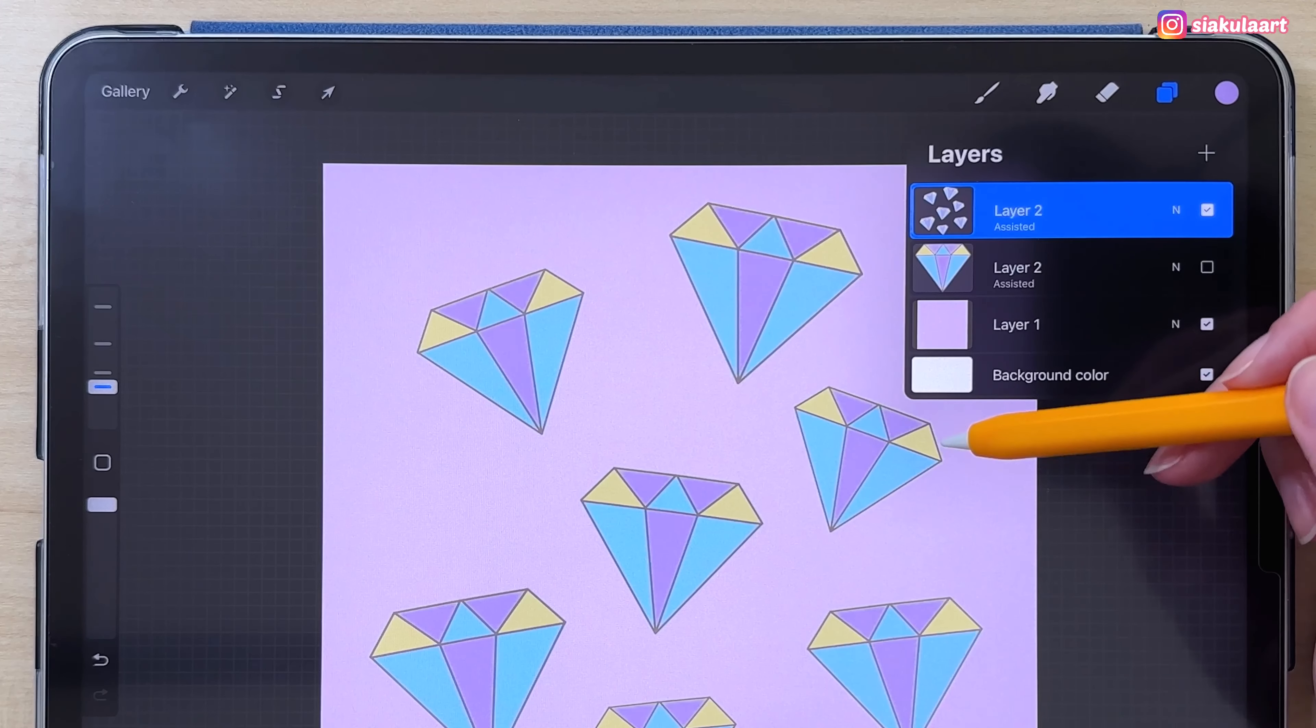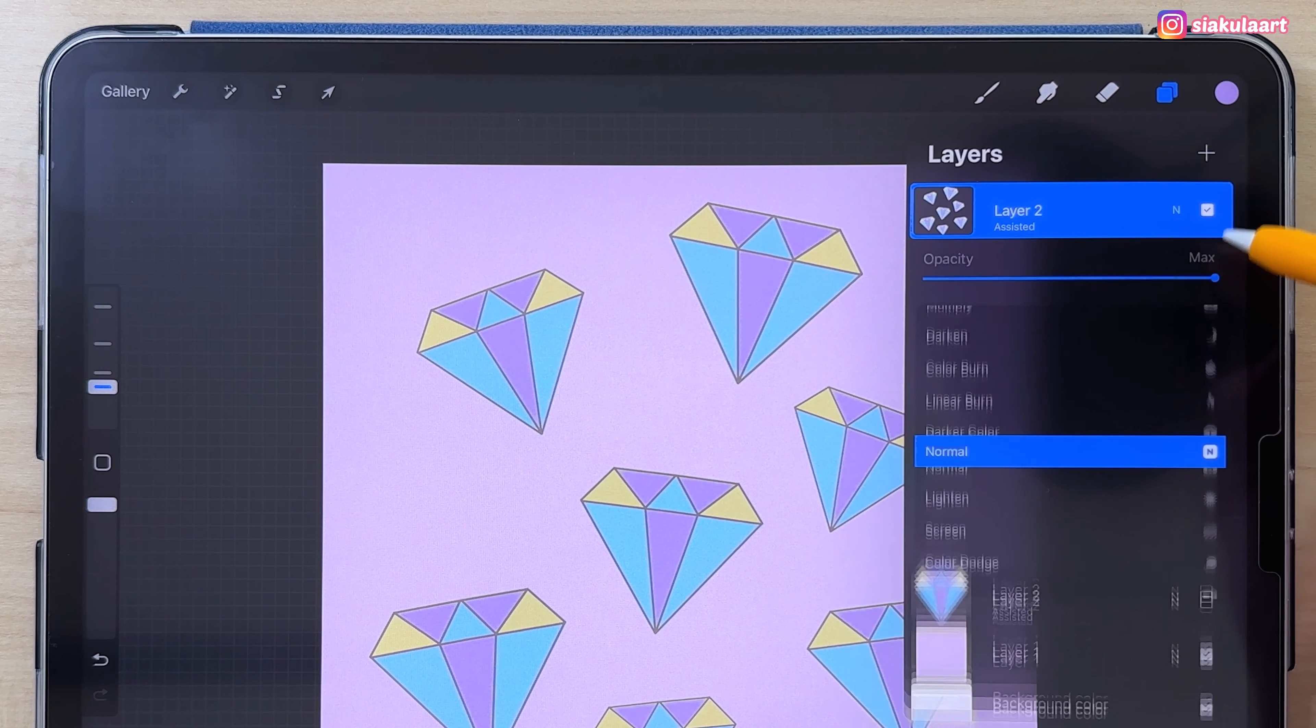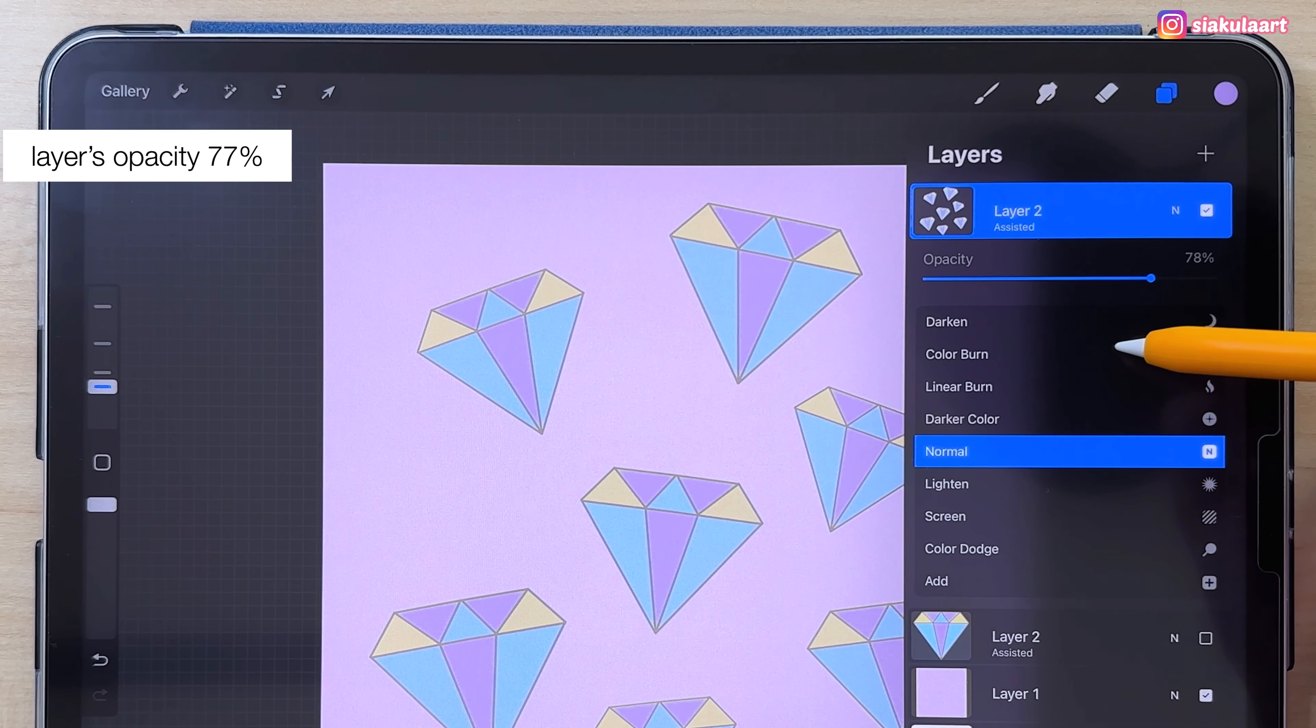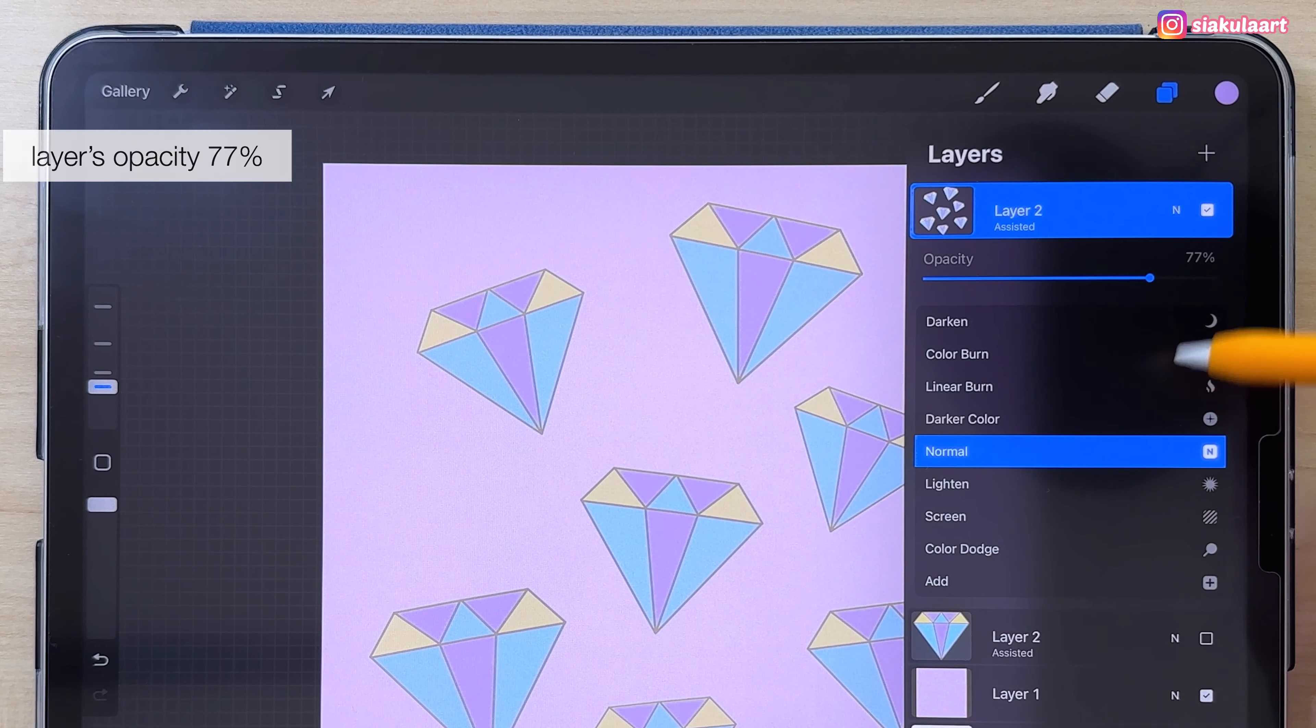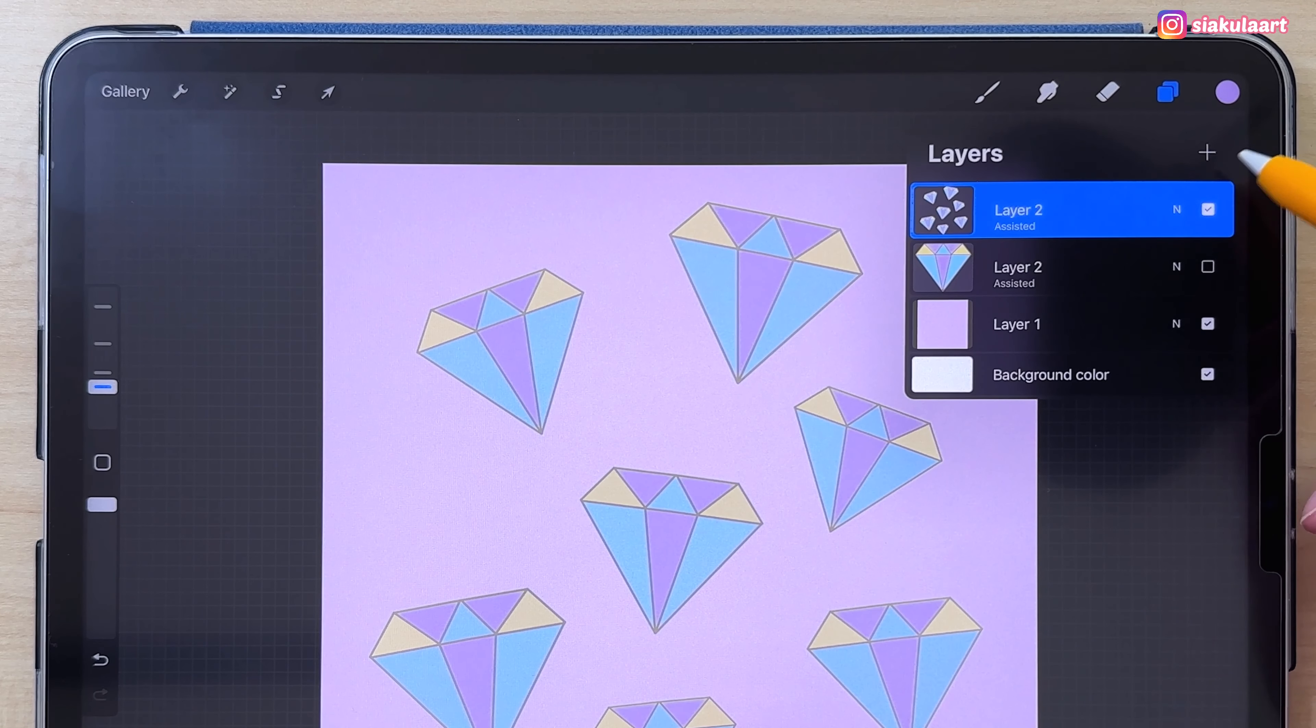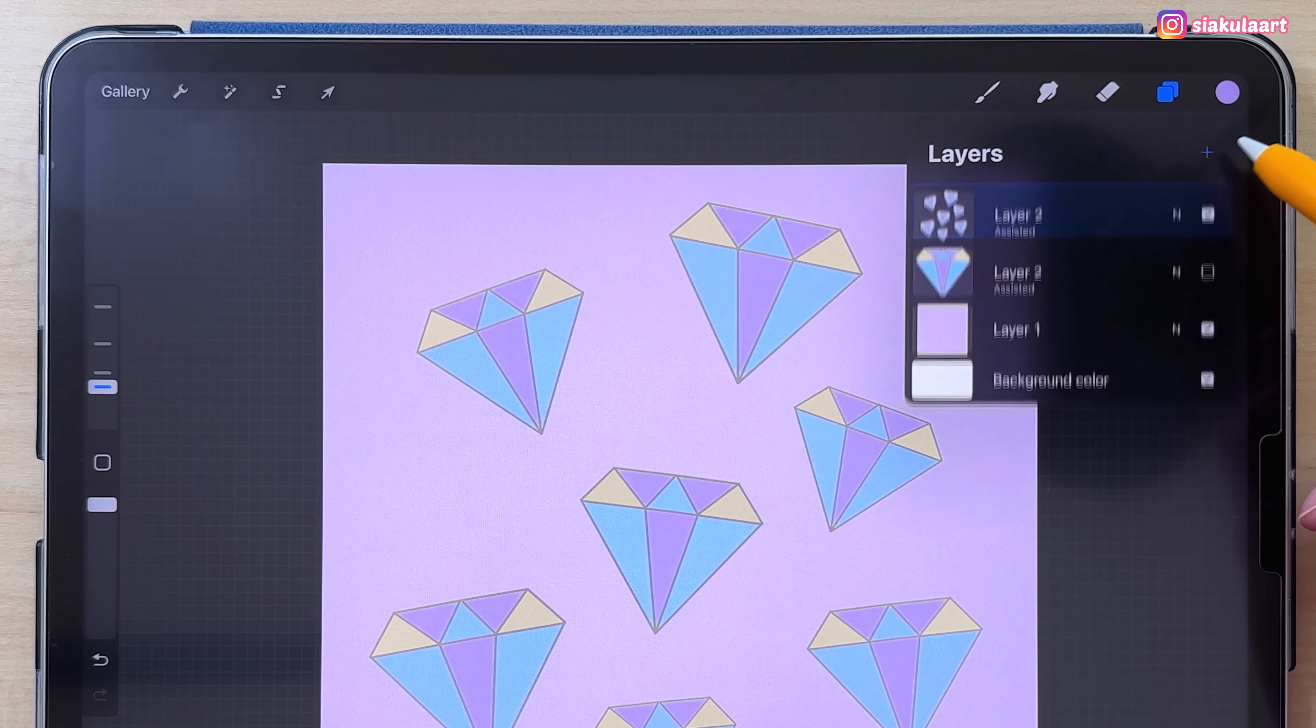I'm going to merge all those layers together, just pinch them like that. I want them to be a little bit more pastel, so I'm going to turn down the opacity of this layer. I'll make it 77%.